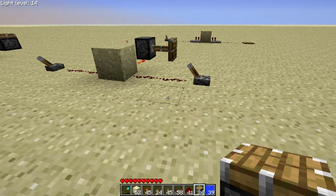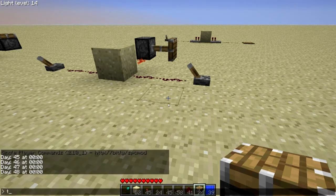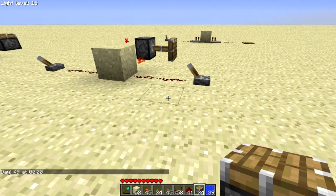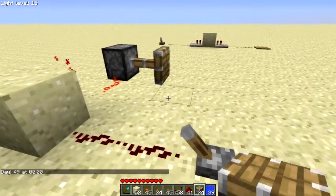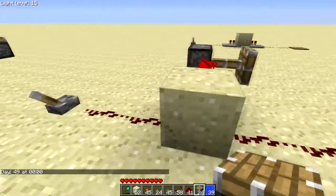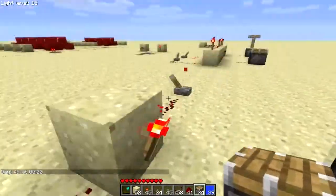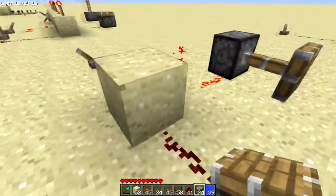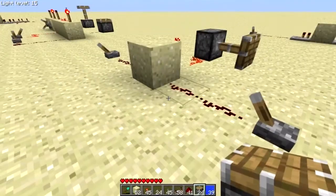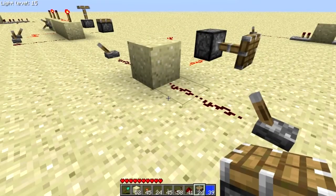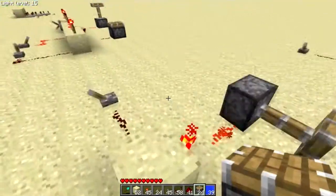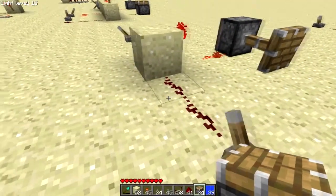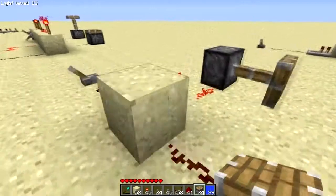Now here we have a NOR gate — N-O-R gate. A NOR gate is basically when all of the inputs to the gate are off, the output's on. So these levers are off, and it's extending this piston with the output. Now, you might be saying, hey, that's just an inverter. Well, no — if it has more than one input into an inverter, we call it the NOR gate. Don't ask me why, that's just how it is.